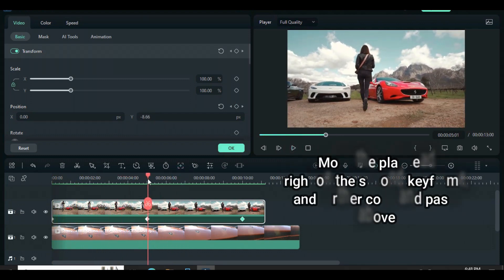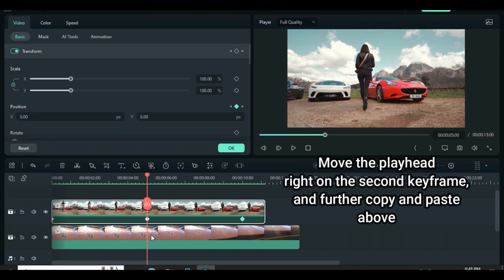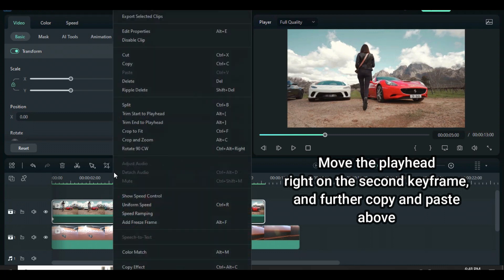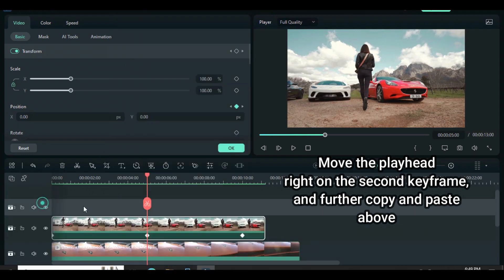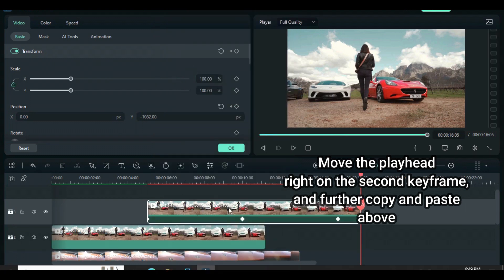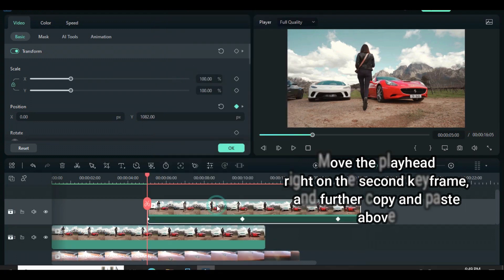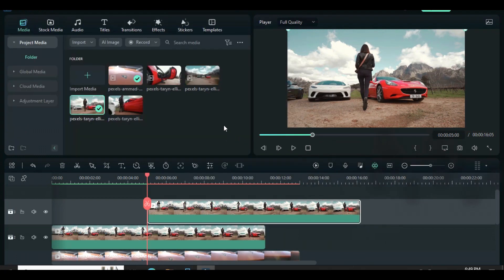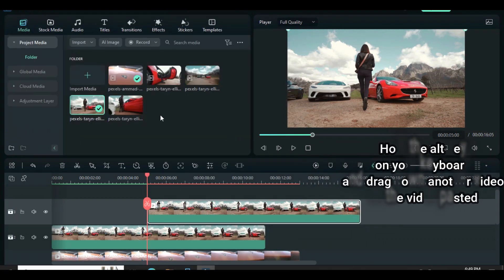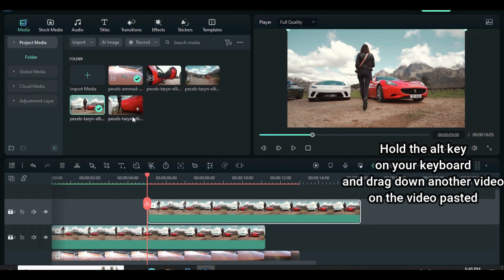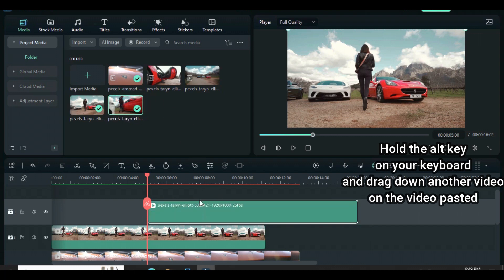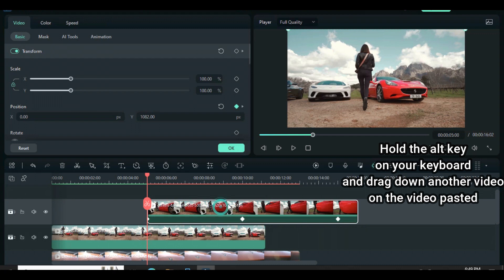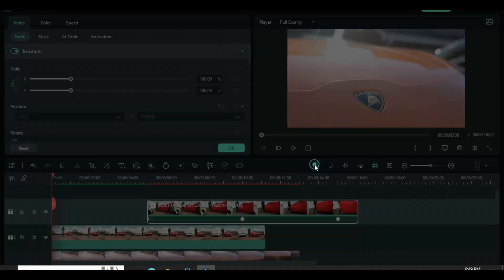Now move the playhead back to the second keyframe on the video, copy and paste the video right above. Press and hold the ALT key on your keyboard and drag down another video right on top of the video pasted. You will notice that the video will change and the keyframes will be intact.